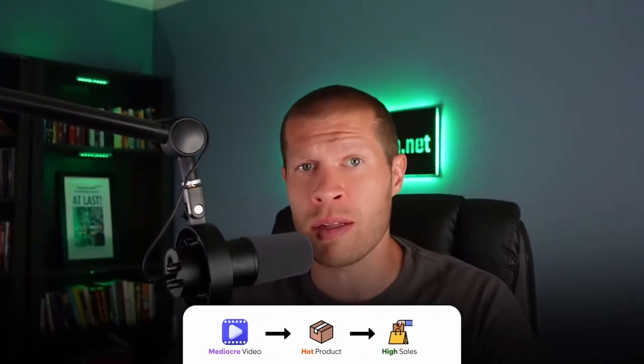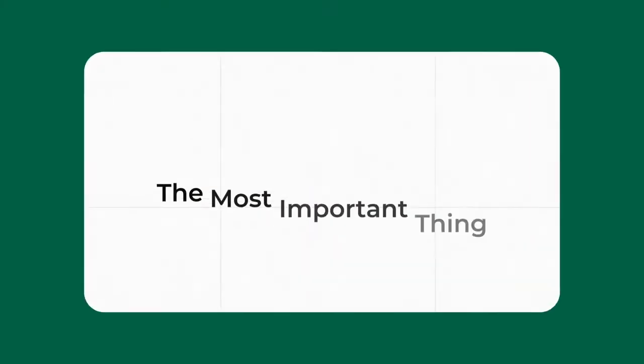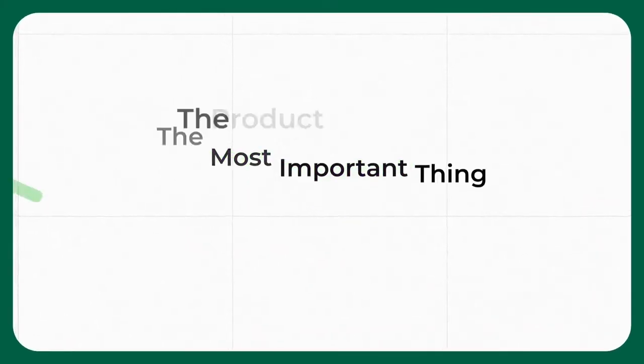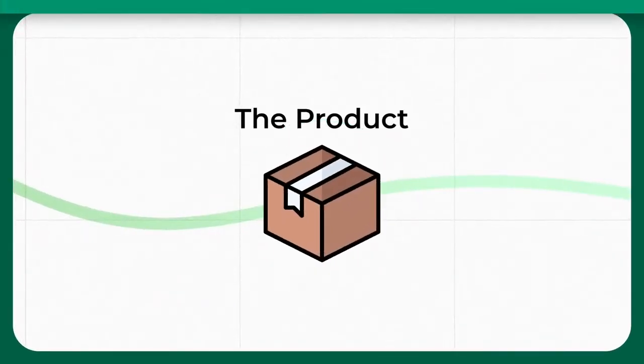But on the other hand, a mediocre video showcasing a hot selling product that is in demand right now will probably get a ton of sales simply because you've nailed the most important thing: the product.